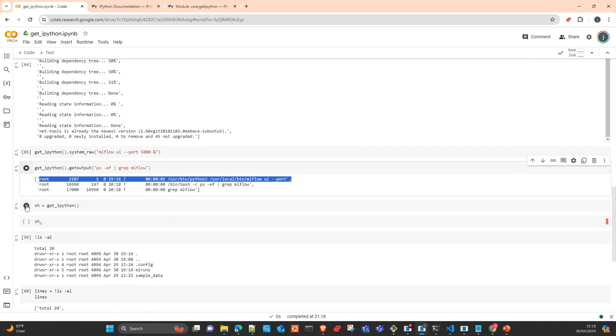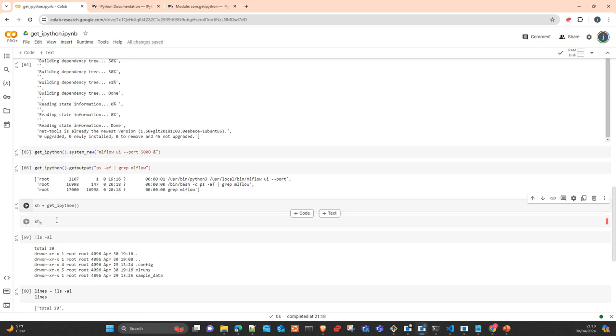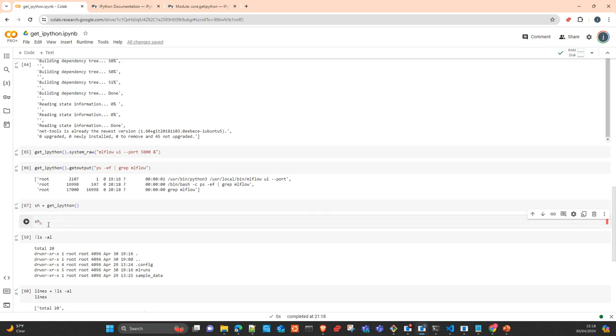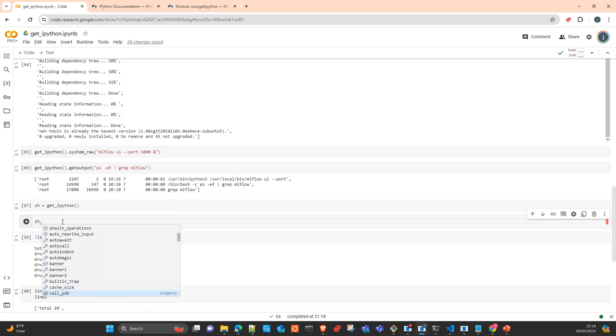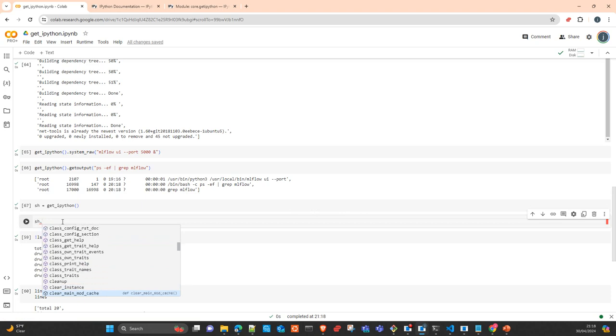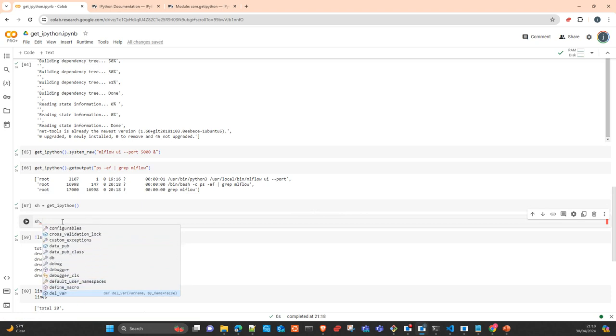Here again, getipython is just instantiating an interactive cell that you can use inside your Python application. There are plenty of methods and attributes of the interactive cell. You can use it inside your Python application and take advantage of what you're able to do with an interactive server, but from inside your application.